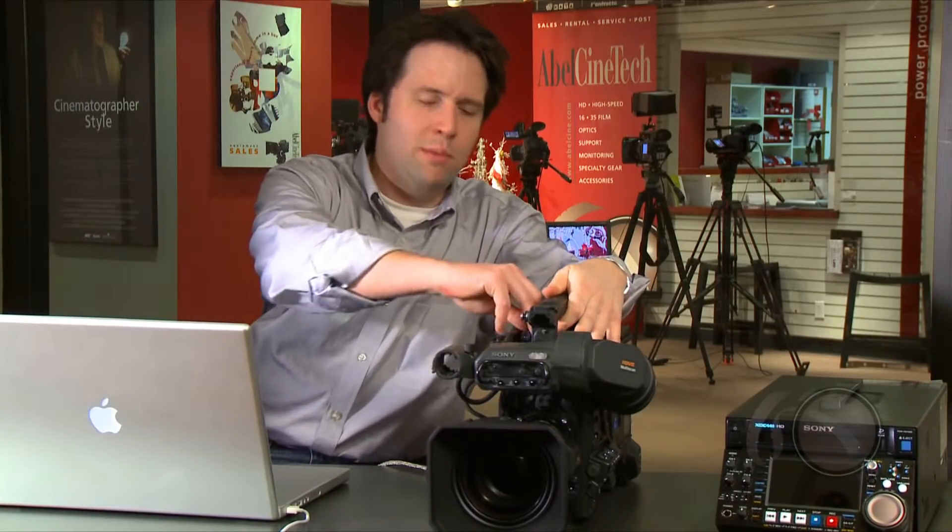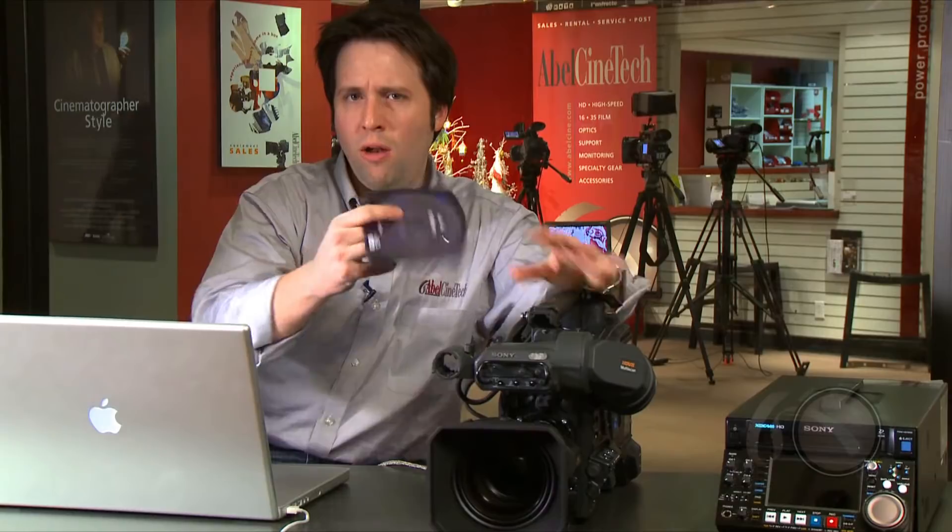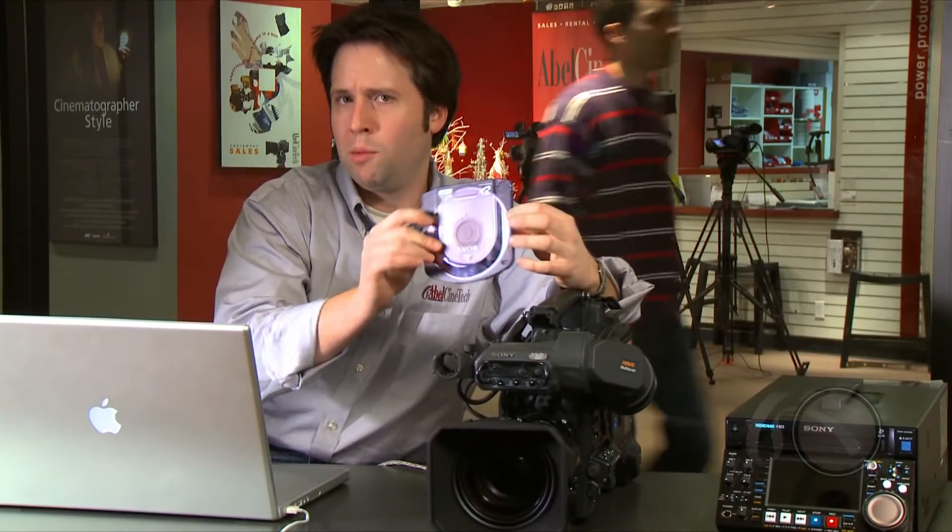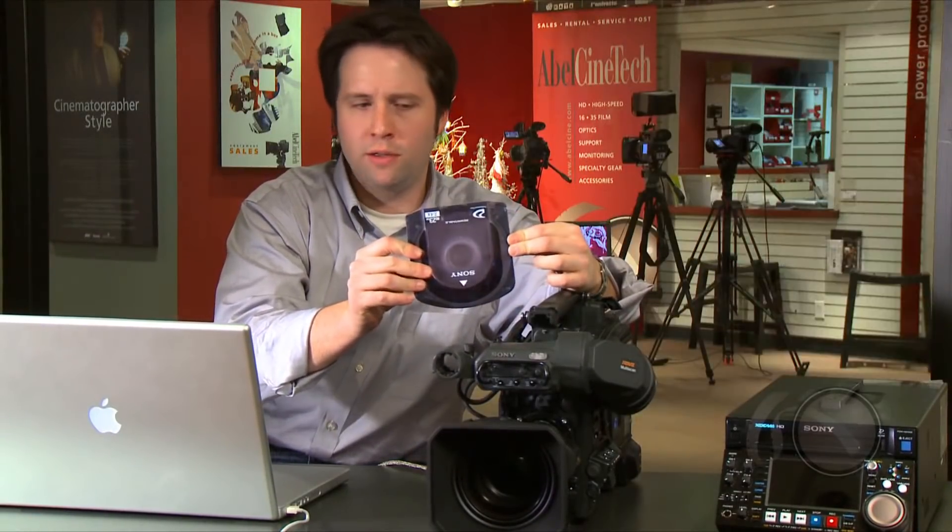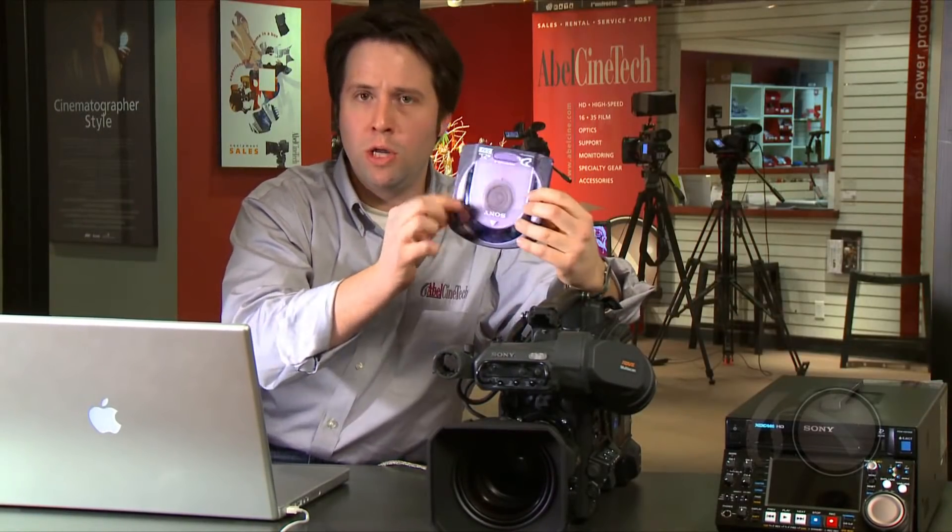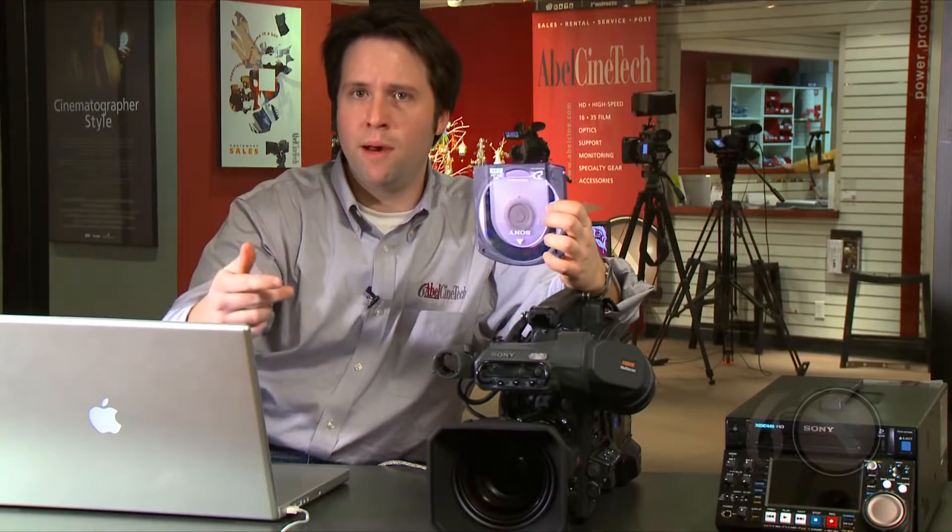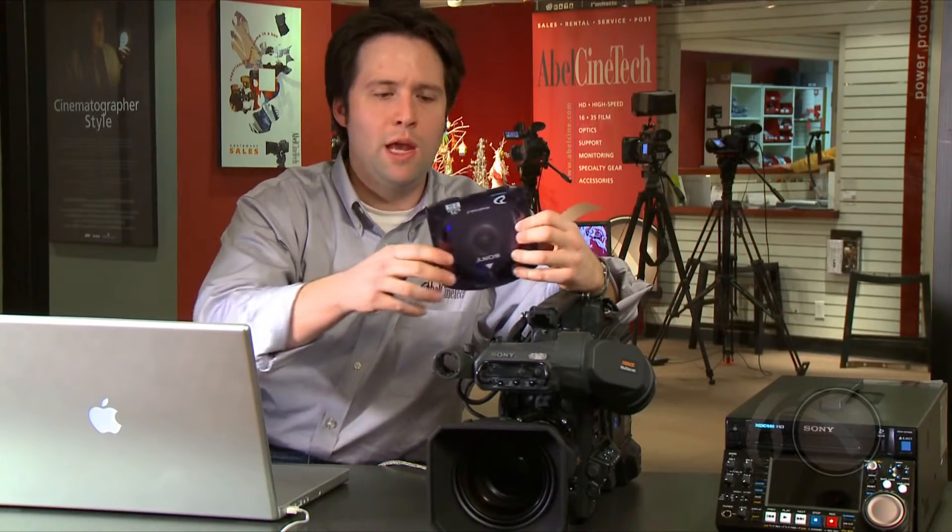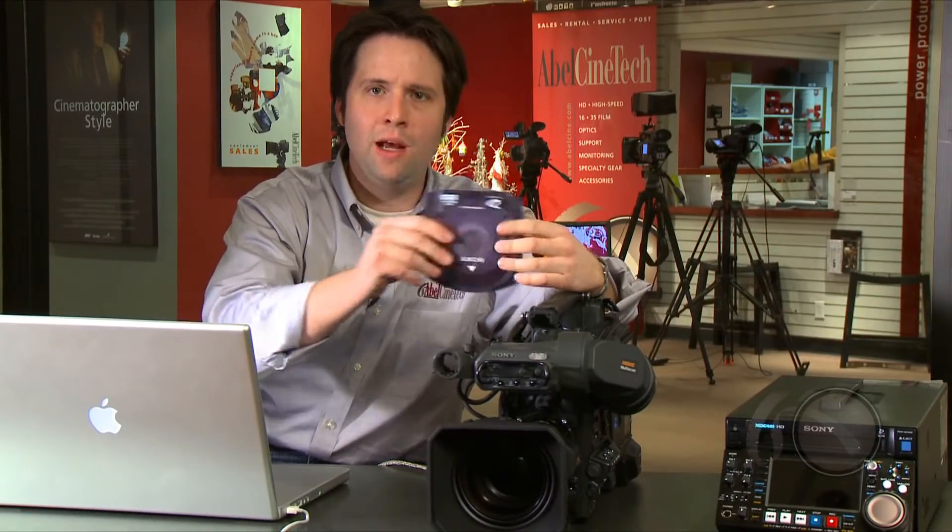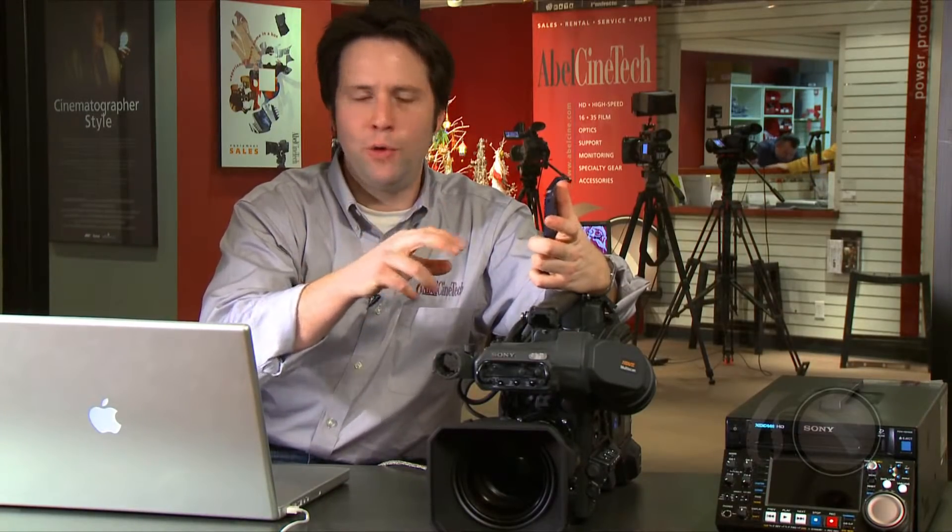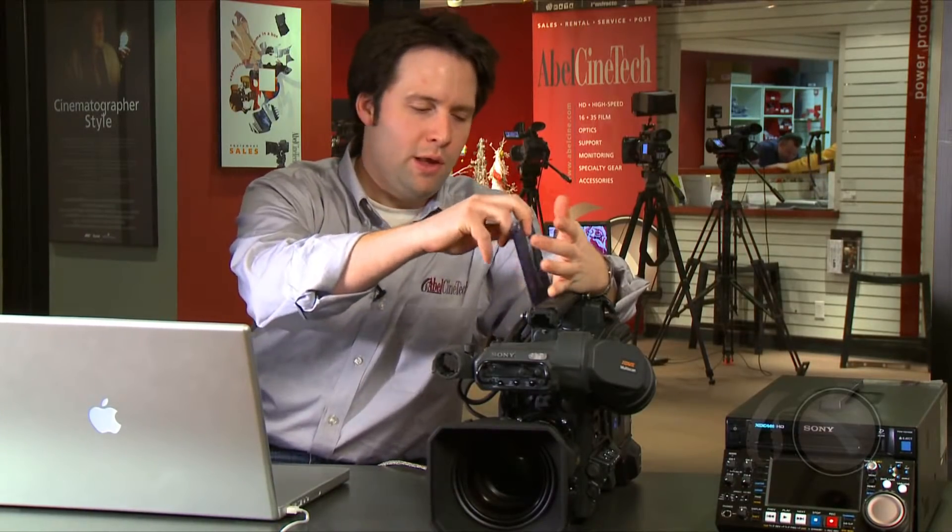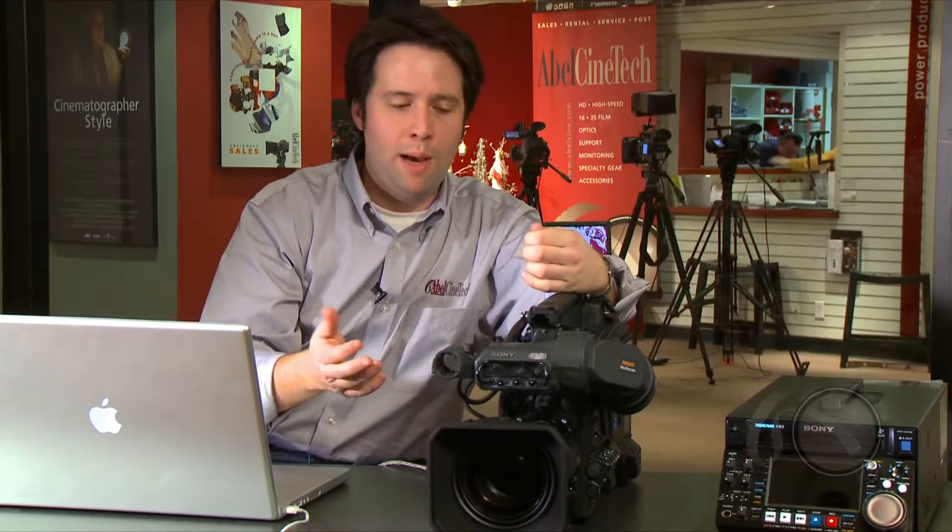We're looking at how to use these XDCAM discs as a data backup device. They are like a Blu-ray type disc. It's actually called a professional disc. This is a 23 gigabyte model. There's actually a 50 gigabyte model as well. And you can actually write data with the latest firmware version right onto the disc in what is called a user data folder. This allows you to write several gigs worth of data onto a disc as a data backup option.